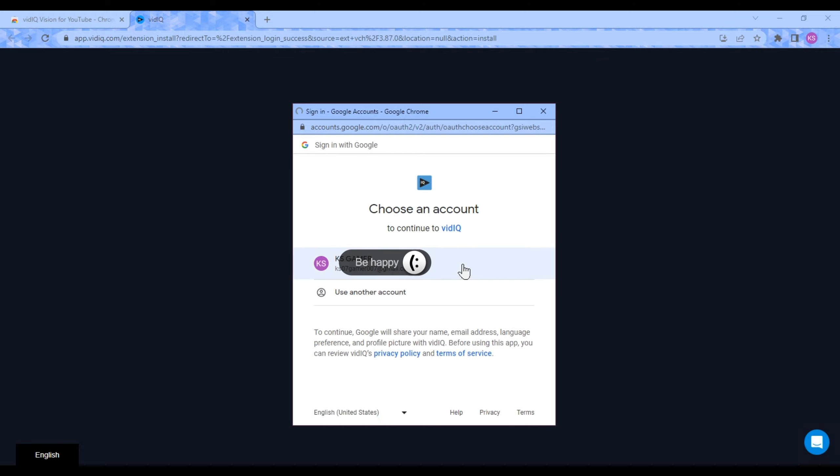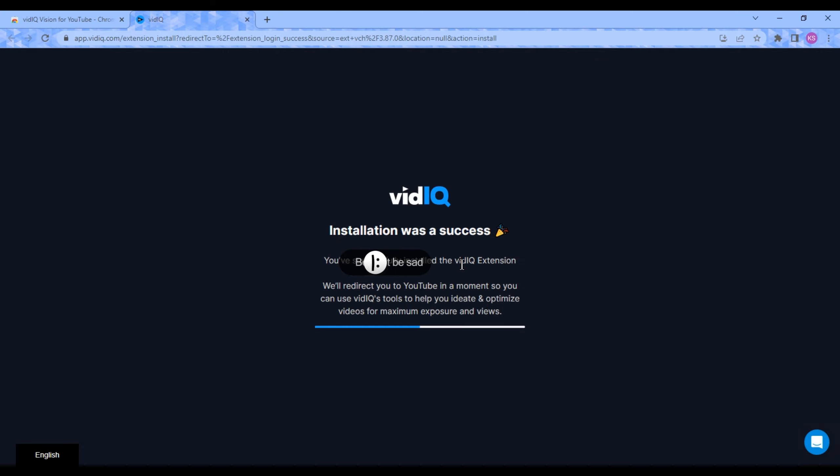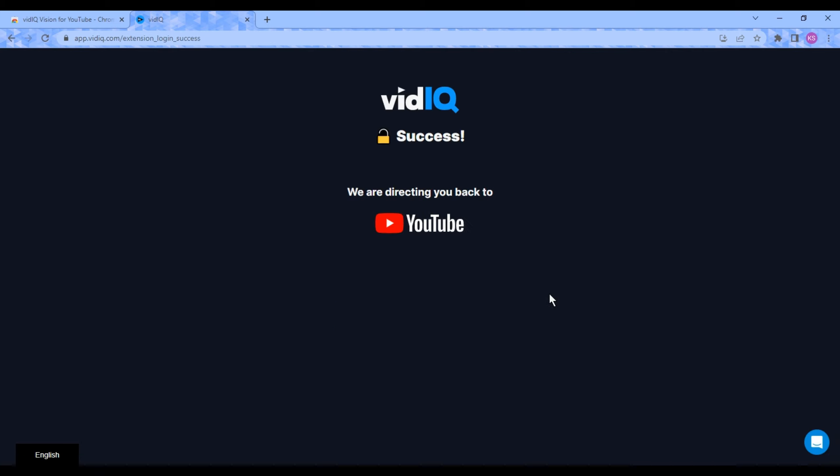After signing in, it will directly get you to YouTube. After some loading, wait a minute, let it connect to your YouTube channel.